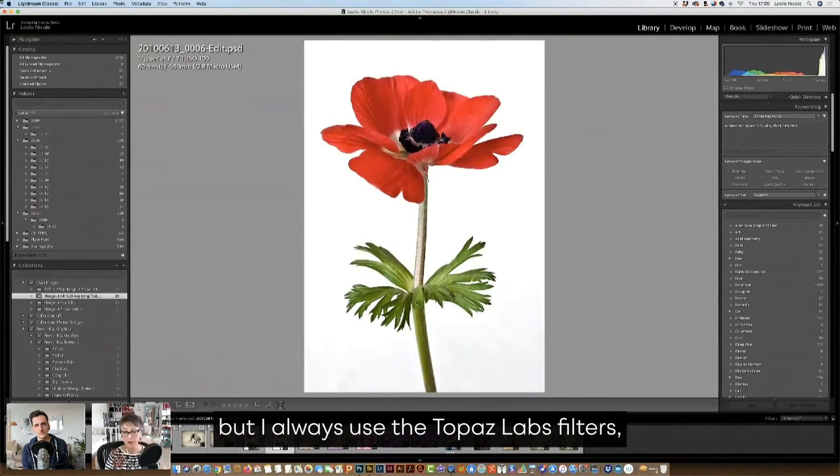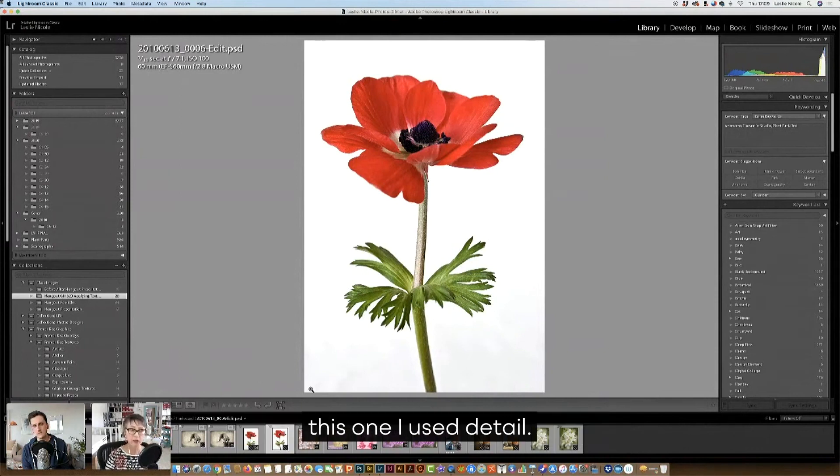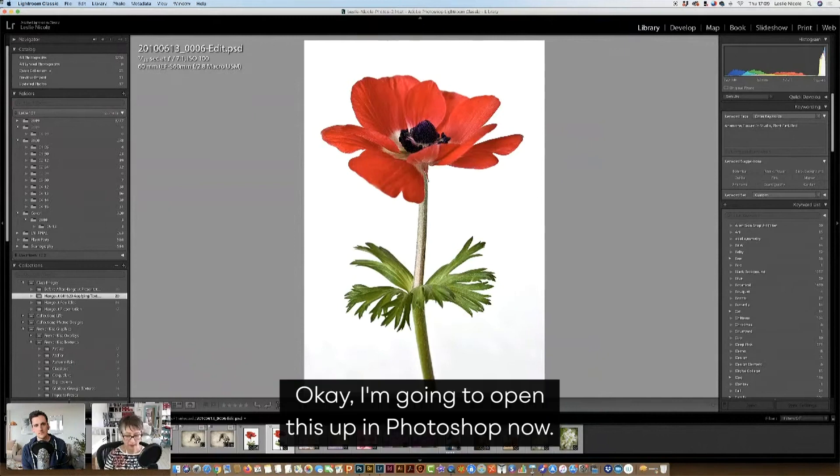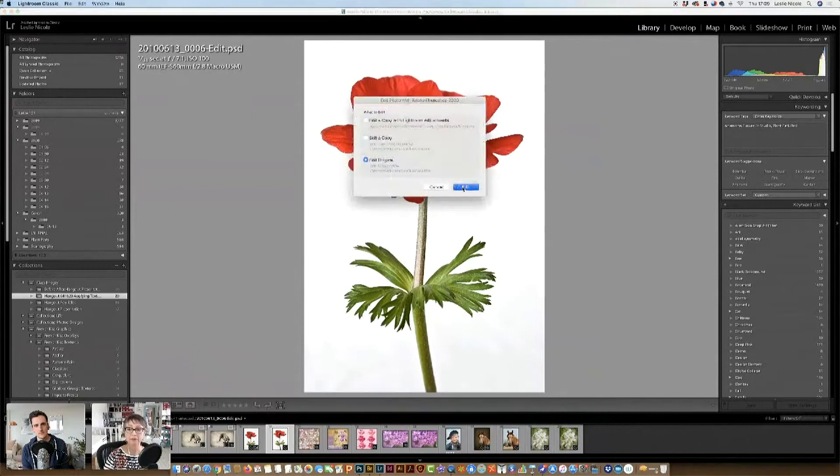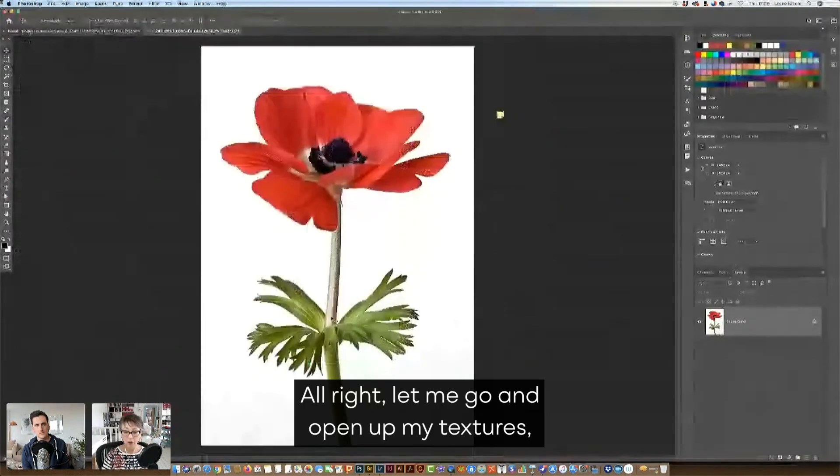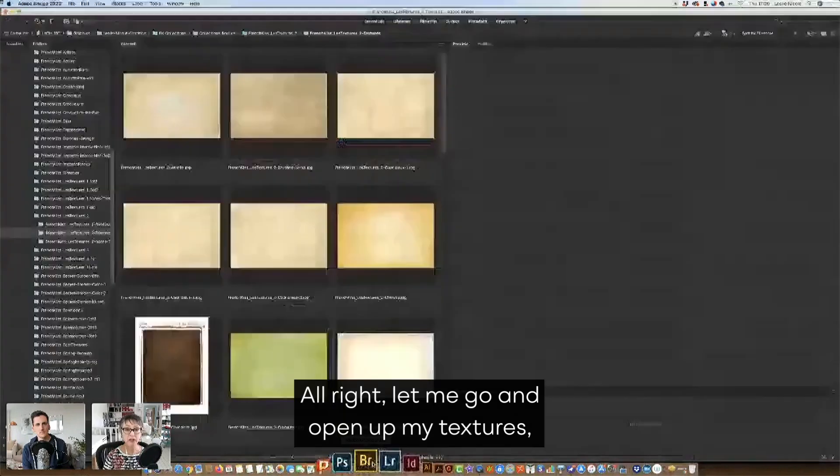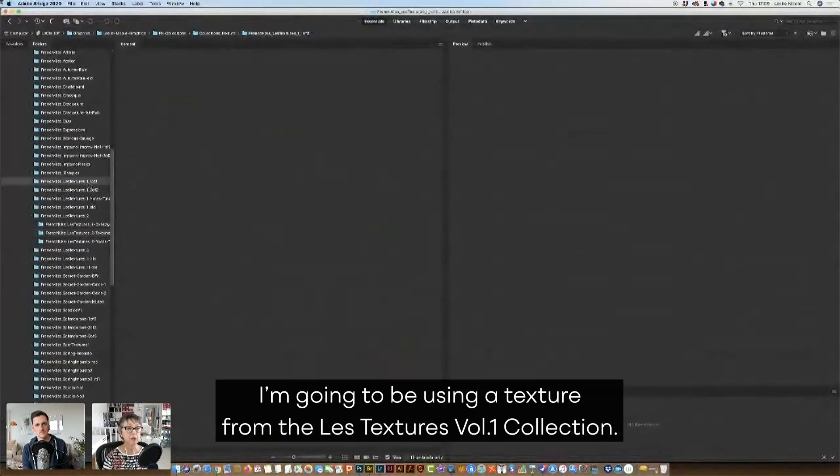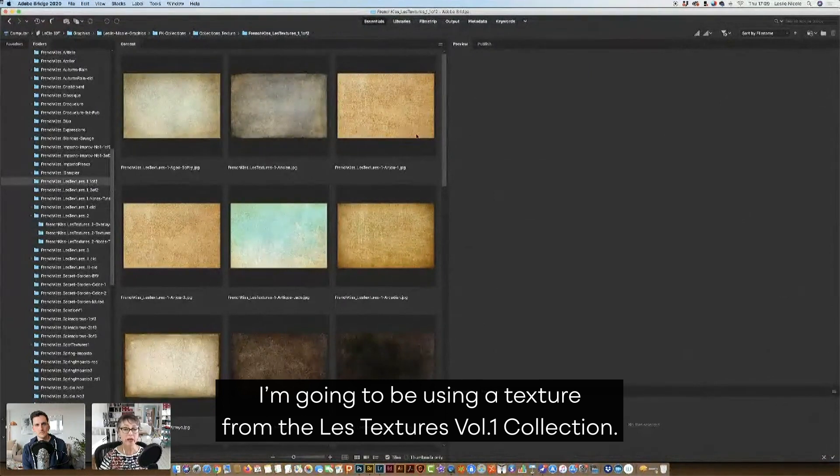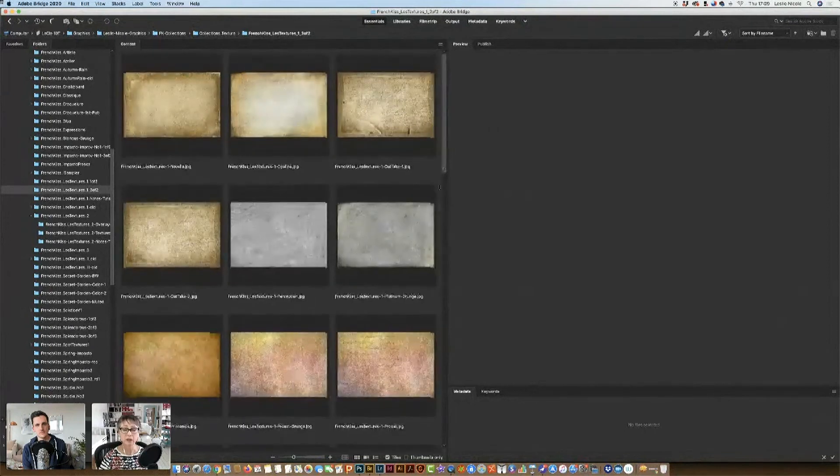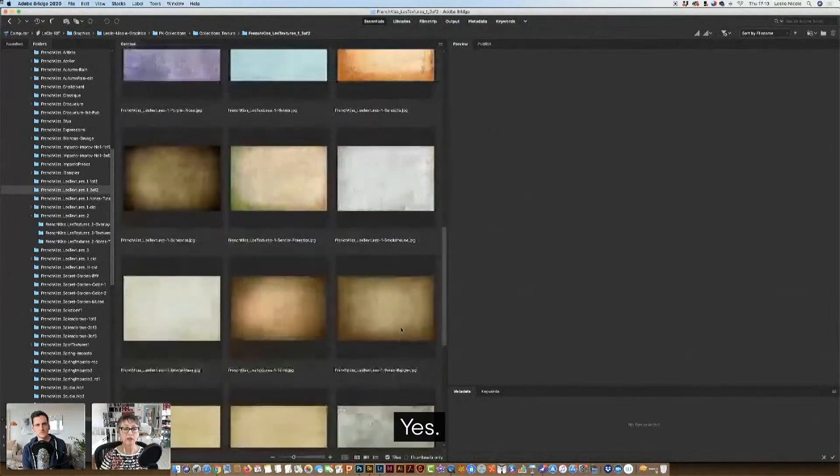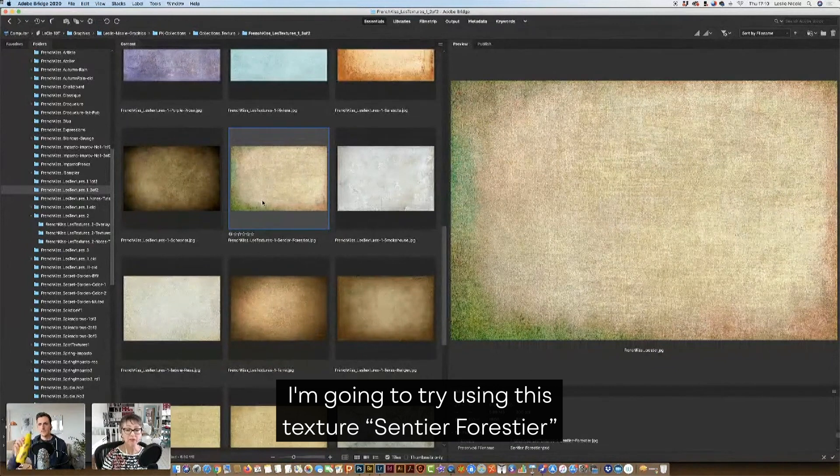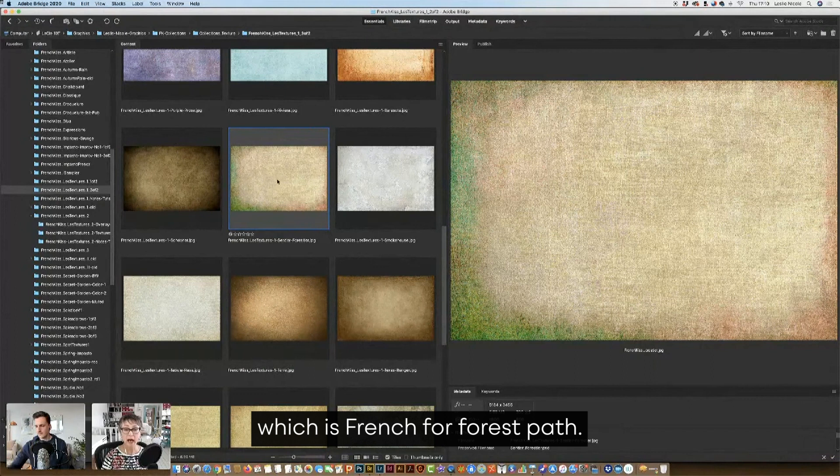I always use the Topaz Labs filters. This one I use detail. I usually use clarity. Okay, I'm going to open this up in Photoshop now. All right, let me go and open up my textures. Let's get into textures one. I'm going to be using a texture from the textures volume one collection. I think that's in my second folder. Yes. I'm going to be using this texture, Sentier Forestier, which is French for forest path.